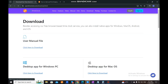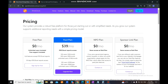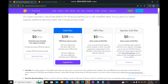Next is Pricing. If you have decided to go to our paid plan, our system provides a robust free platform for those just starting out or with simplified needs. But as you grow, our system supports additional reporting needs with a simple pricing model. For the free plan, it is free with no charge, includes unlimited users and free support, but you can only access reports for 30 days.